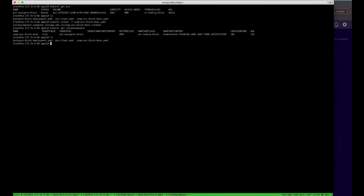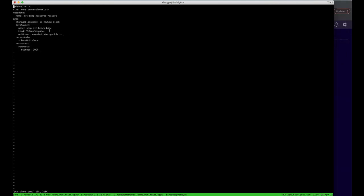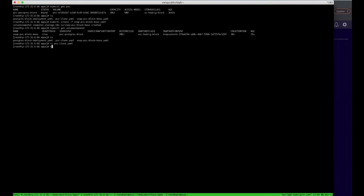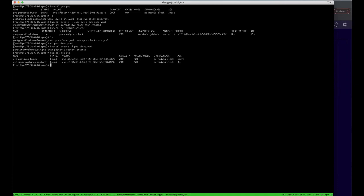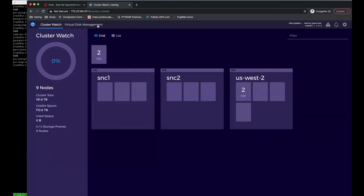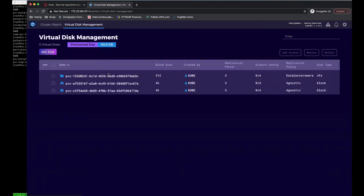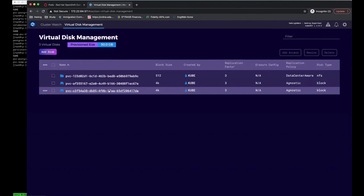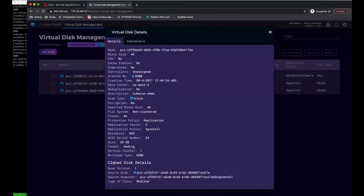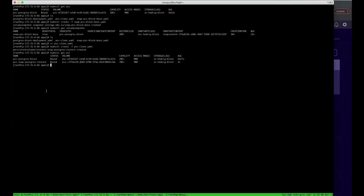Let's now create a clone from it. I have a persistent volume claim YAML file, which we are using the snapshot we just created. Now, you can see we have a new persistent volume claim, which is 20 gig. And if you come to Commvault UI, you will find a new block device created here. The detailed information will show it is the clone disk from the snapshot we created before. That's all what I want to show here. Thanks, everyone.